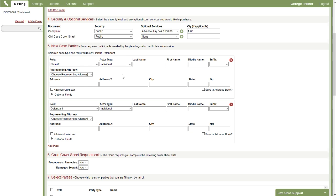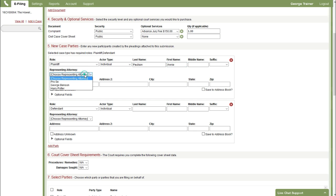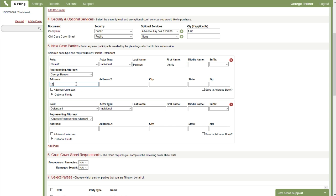In our next step we're going to identify the party. Since this is a civil case we have a plaintiff and defendant ready for us. So we'll just enter those parties. First name, last name. I can select the representing attorney. And then we have an address. City.